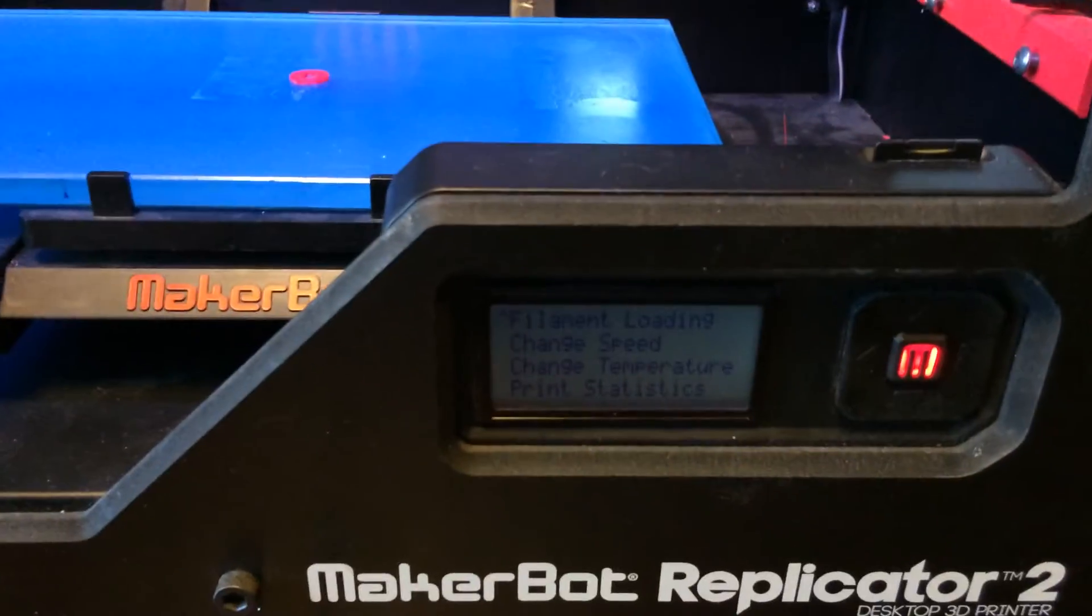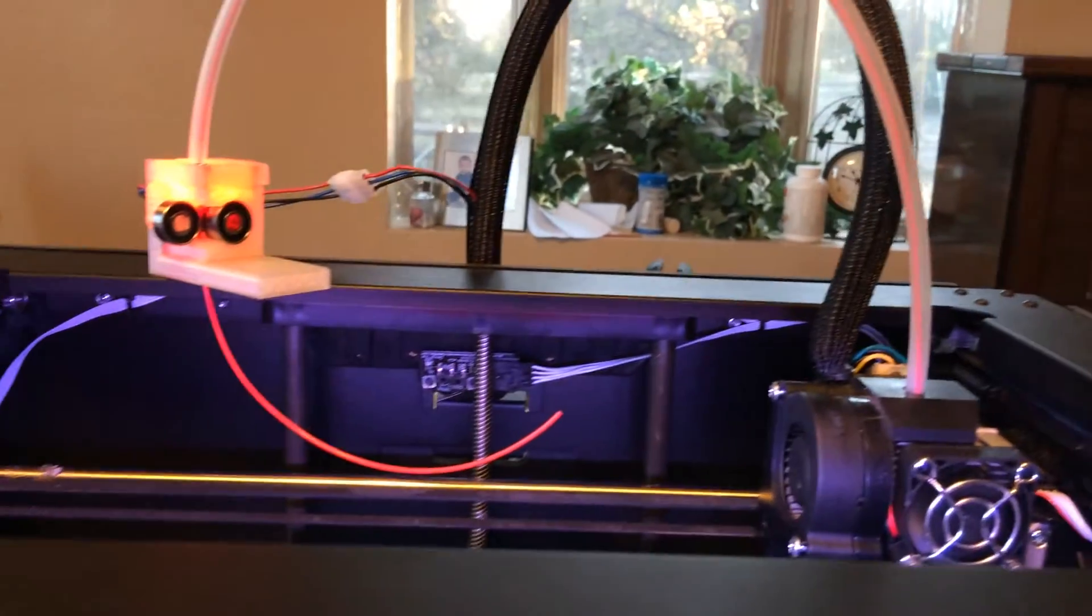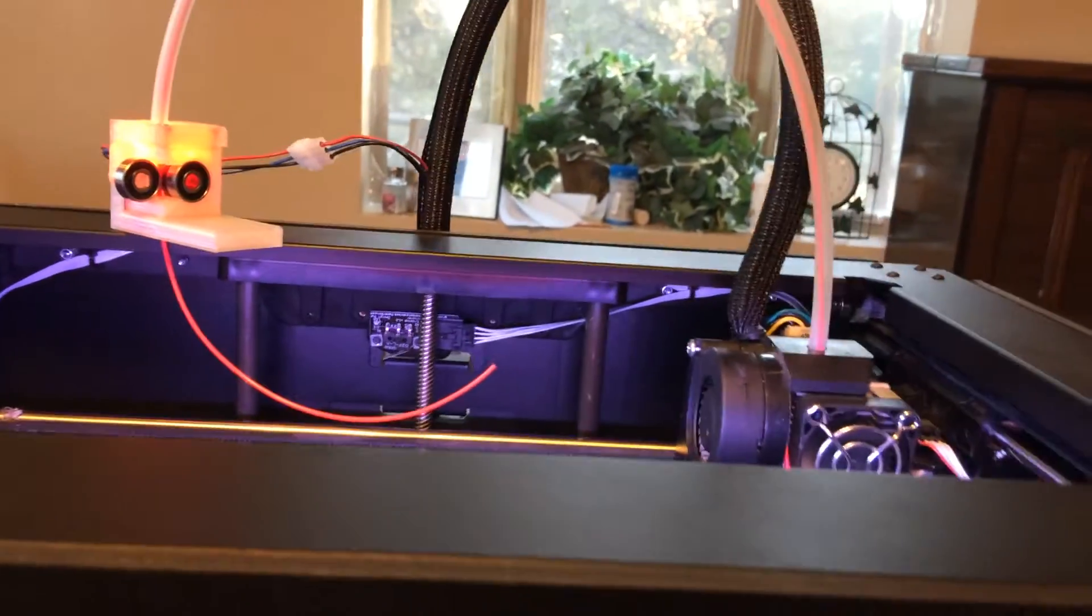Alright, so I'm picking up where I left off here. I reloaded another short segment of filament so we can test something else out now.